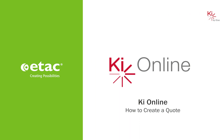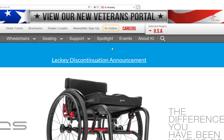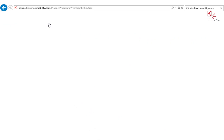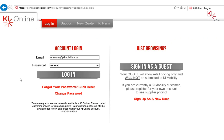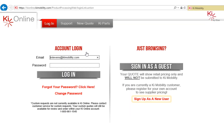In this video, you will learn how to create a quote. Beginning from the KeyMobility homepage, click on KeyOnline. Please log into KeyOnline using your registered email and password. If you have not registered for KeyOnline, please do so via the Sign Up button.